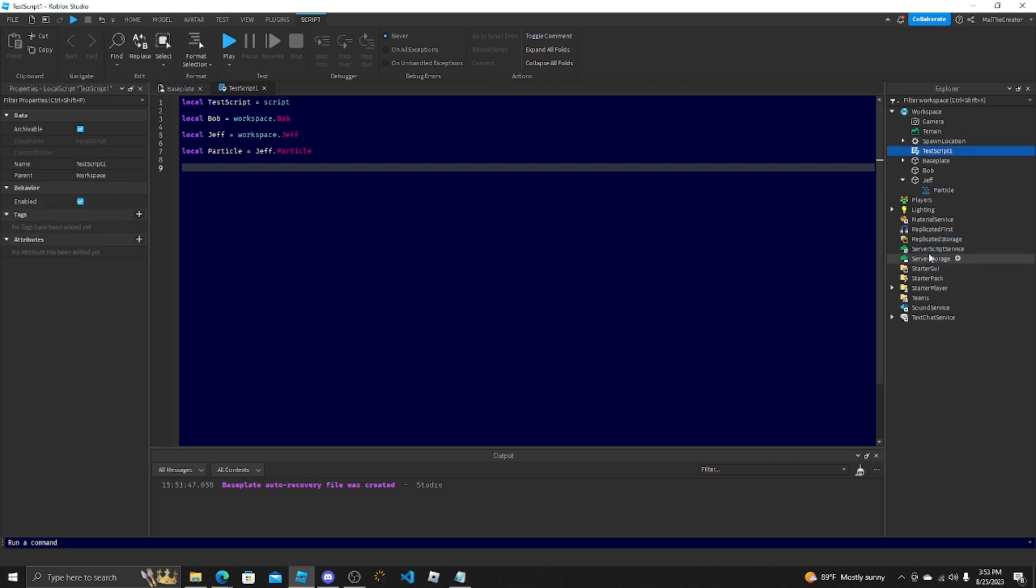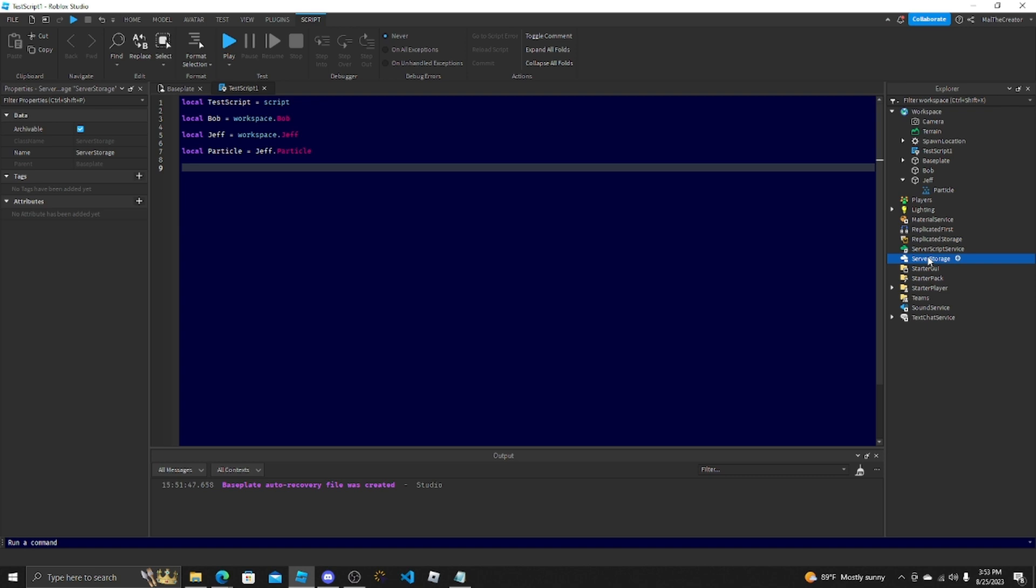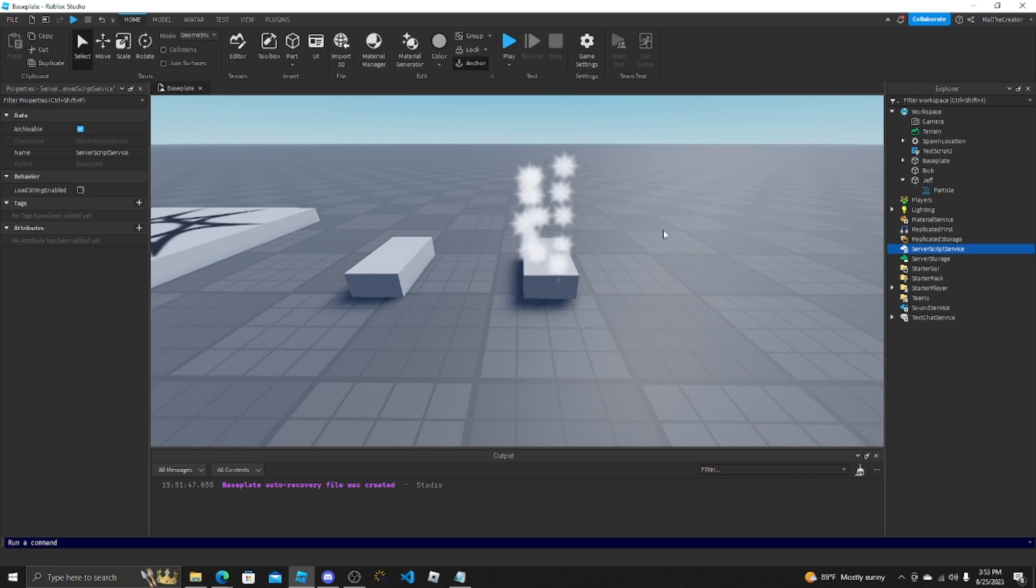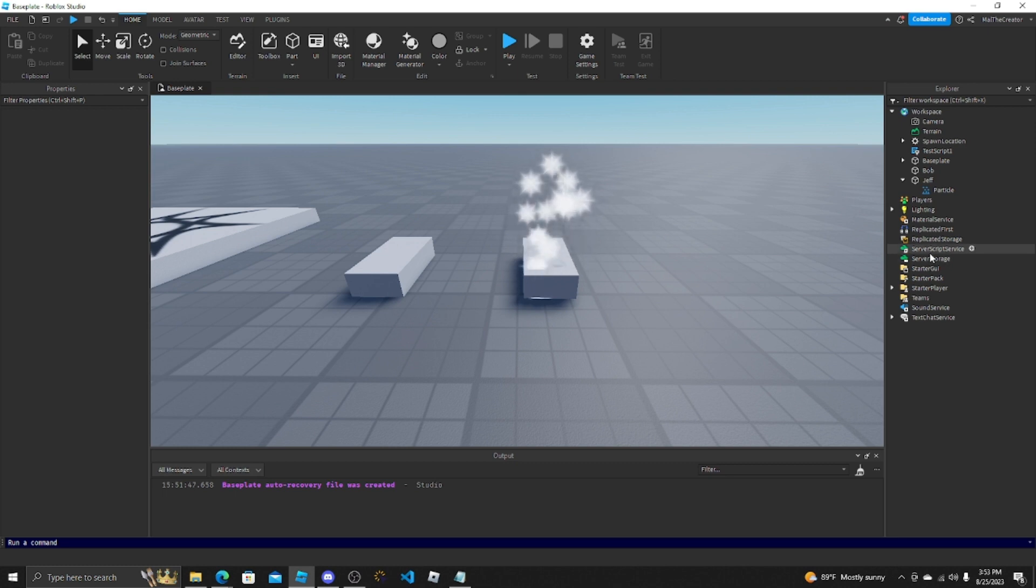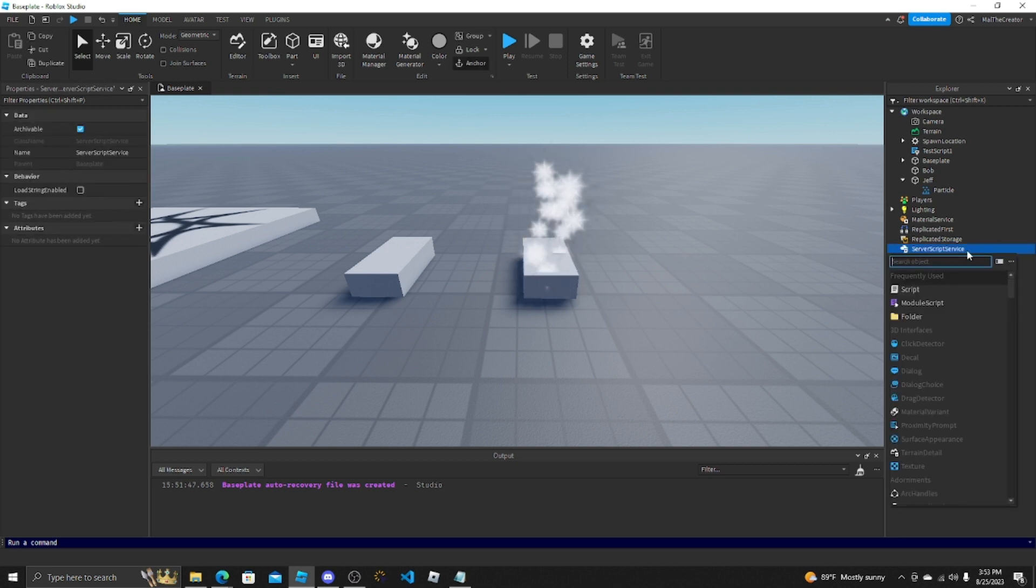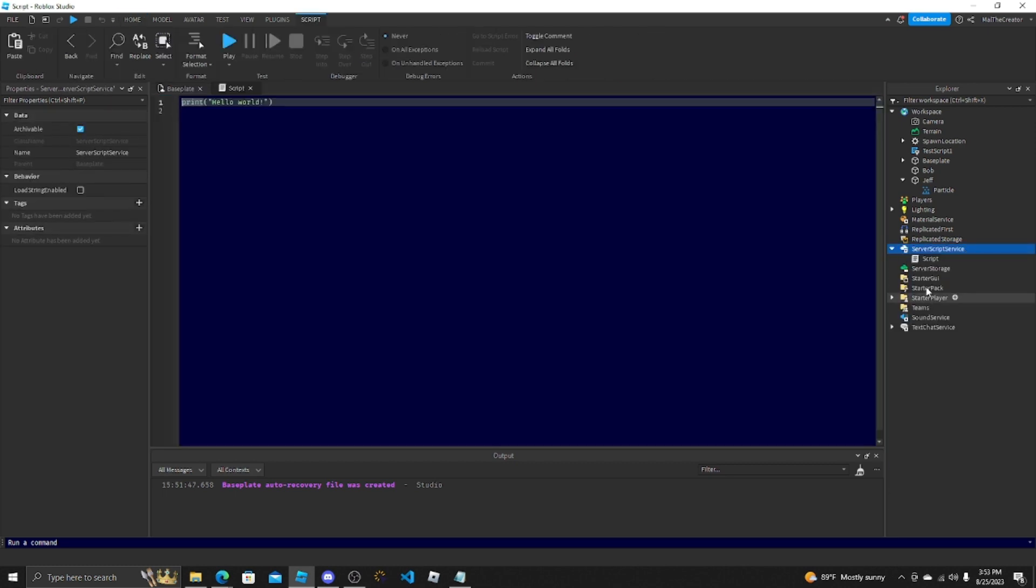So when you're in a certain local script, you can't reference server script storage or server storage or server script service, you can't. It's hidden. With local scripts, the only way to find it is if you have a variable linking them, which I wouldn't suggest doing.